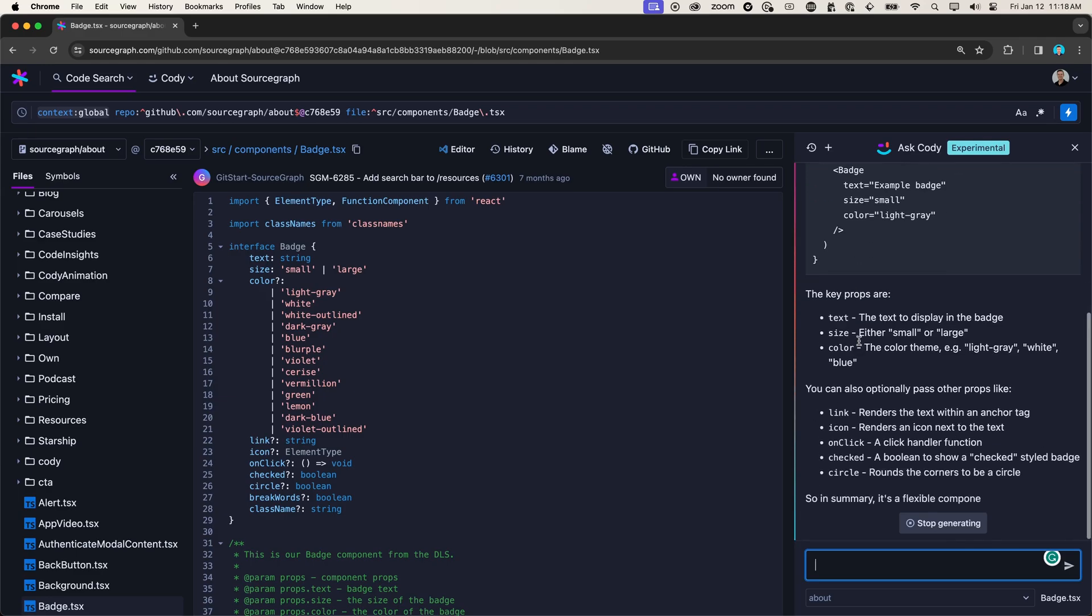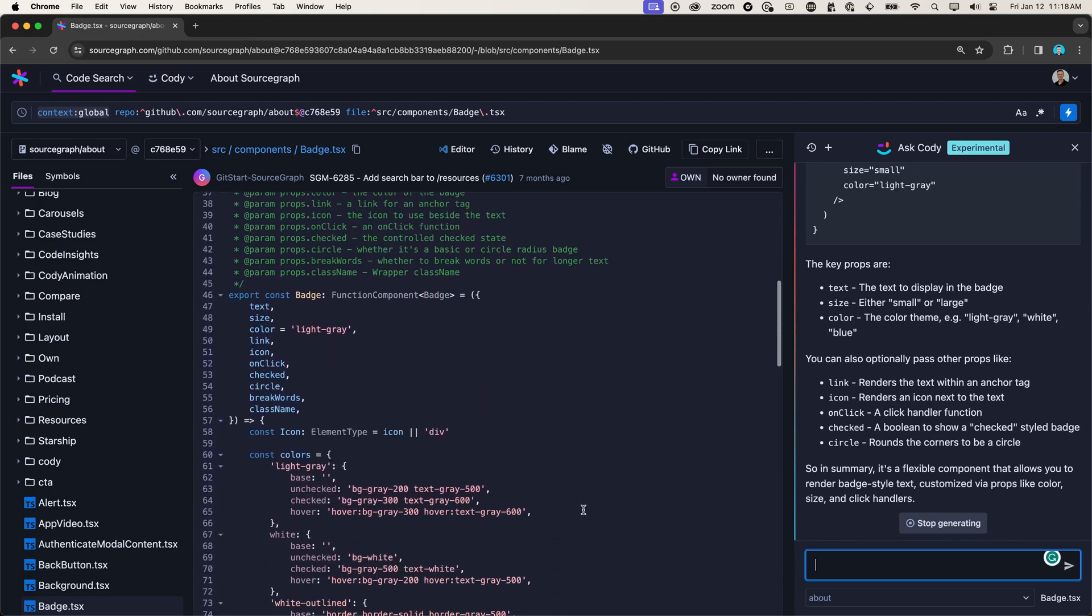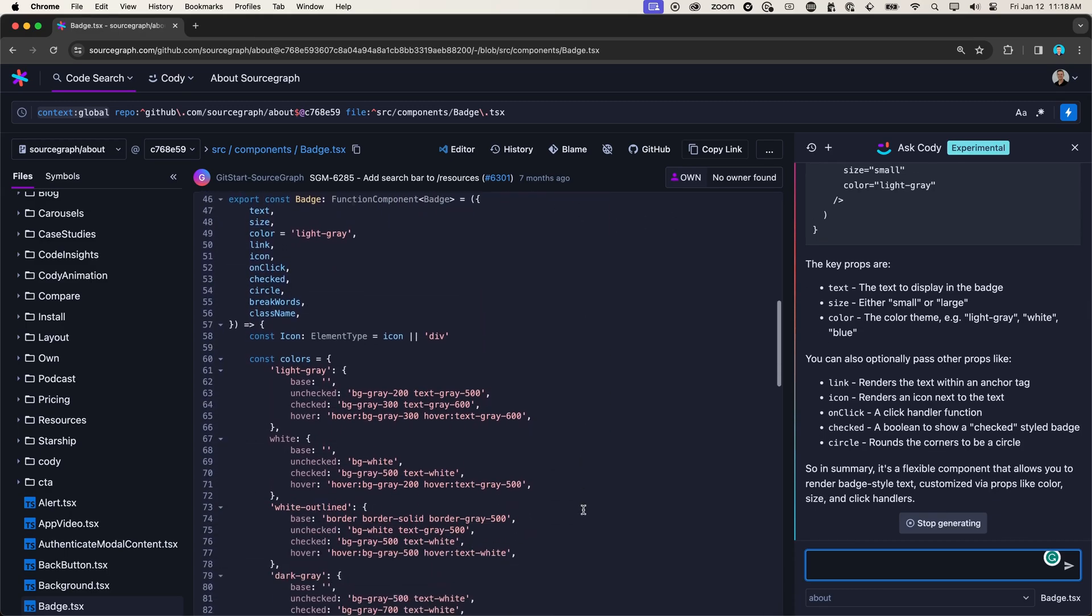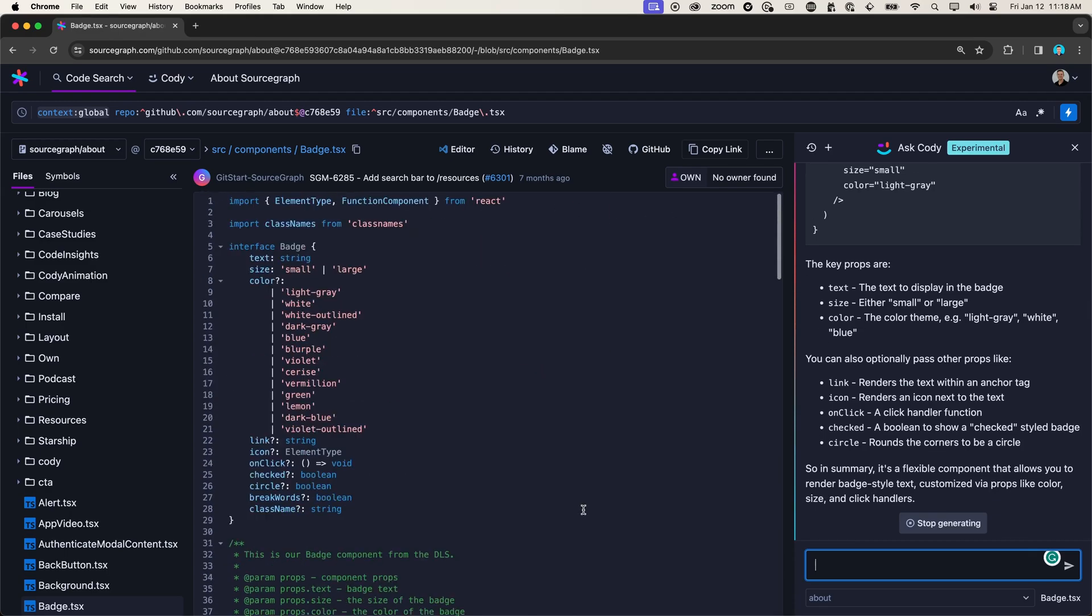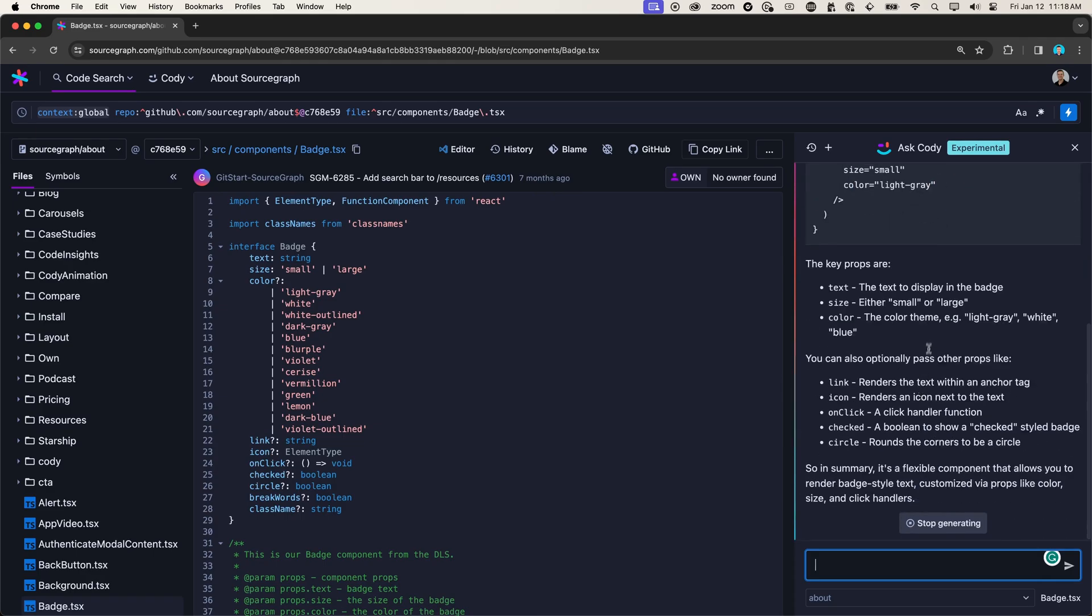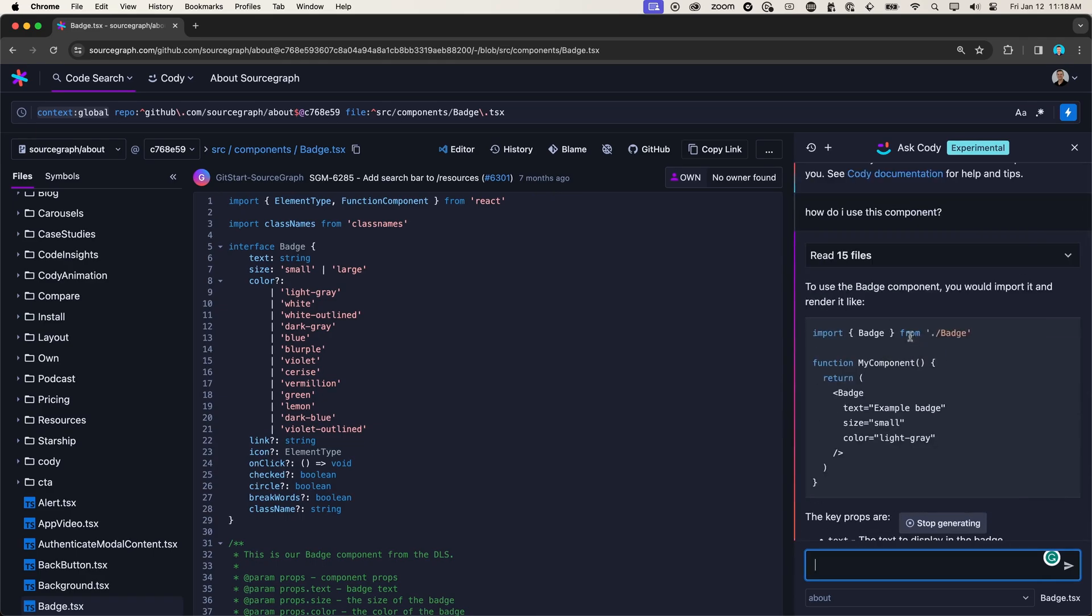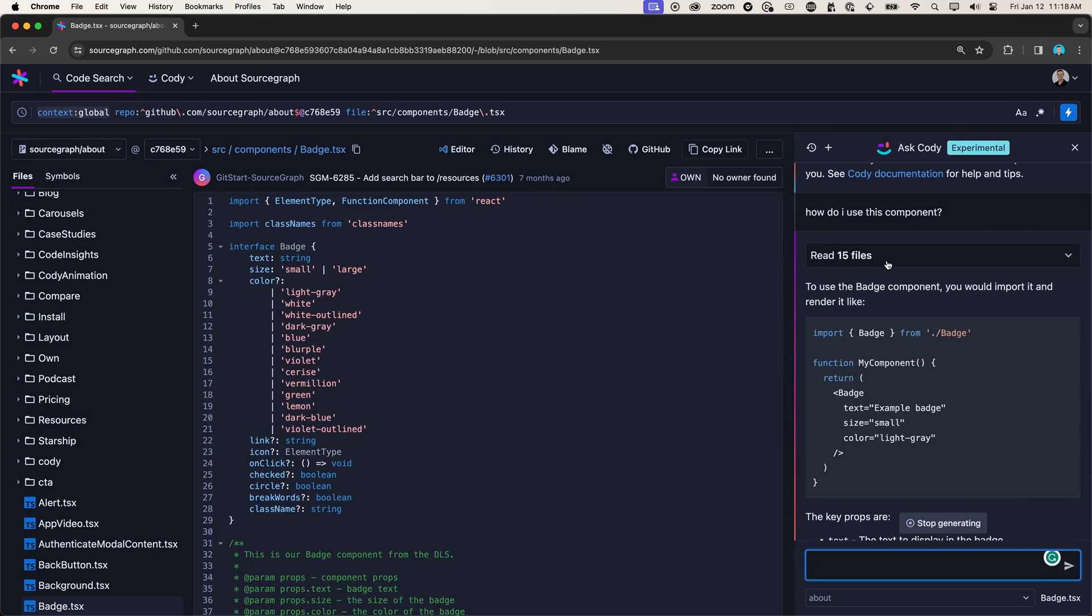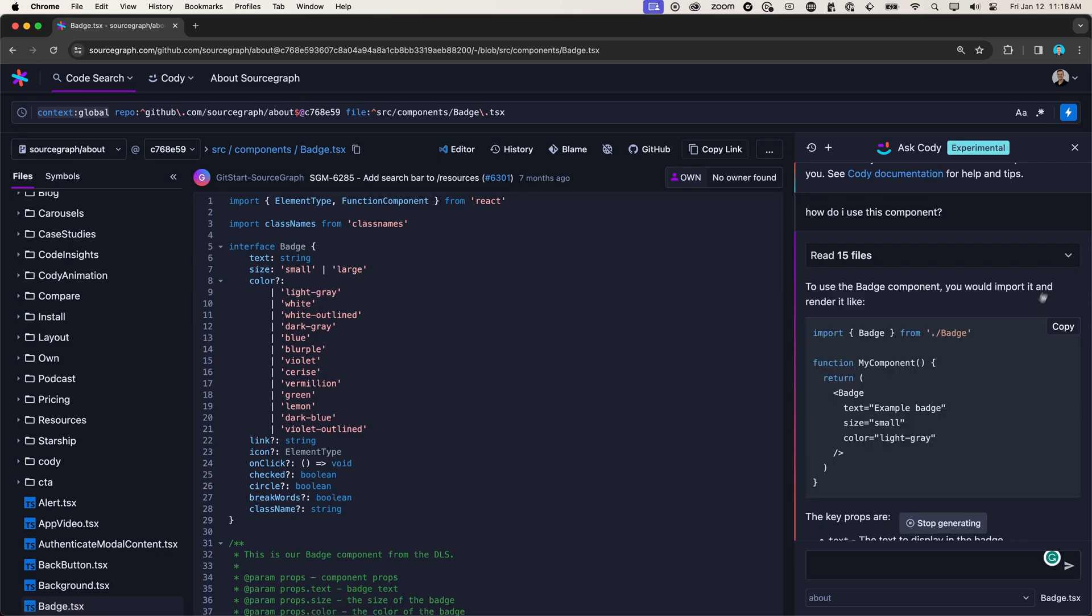And again, all of this information I could get by reading all the code and deciphering it myself, maybe adding the component and playing with it myself. Or I could just read the quick summary that Kodi provided for me. And Kodi also cites all of its sources, all of the files that it looked at to generate the answer.